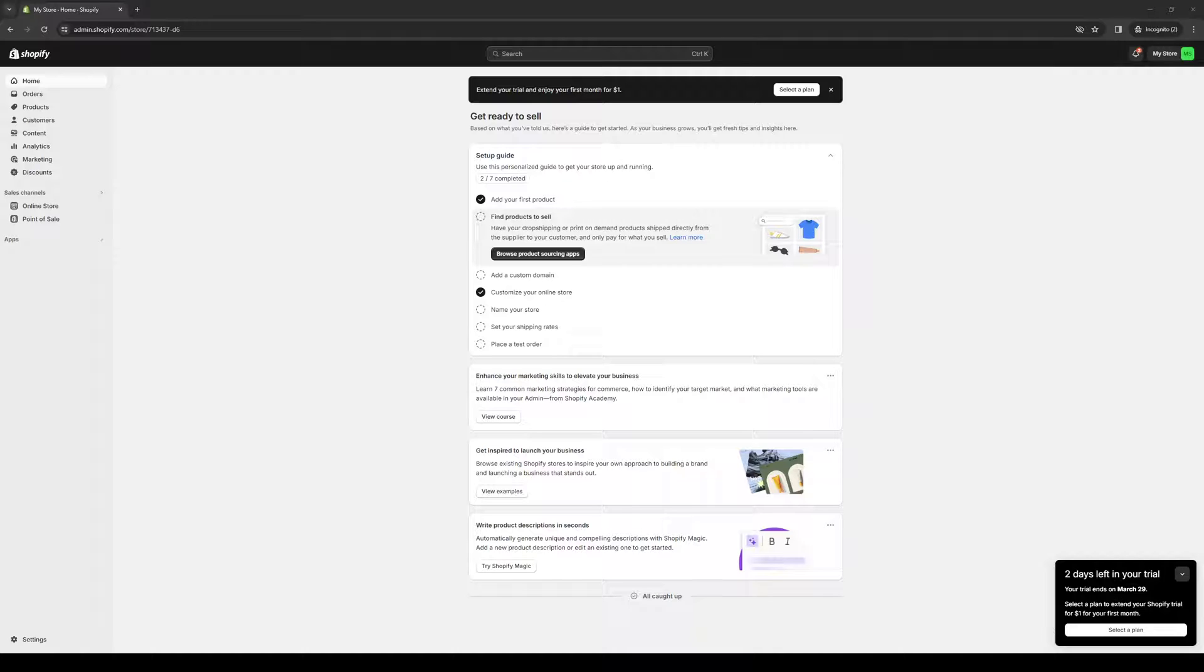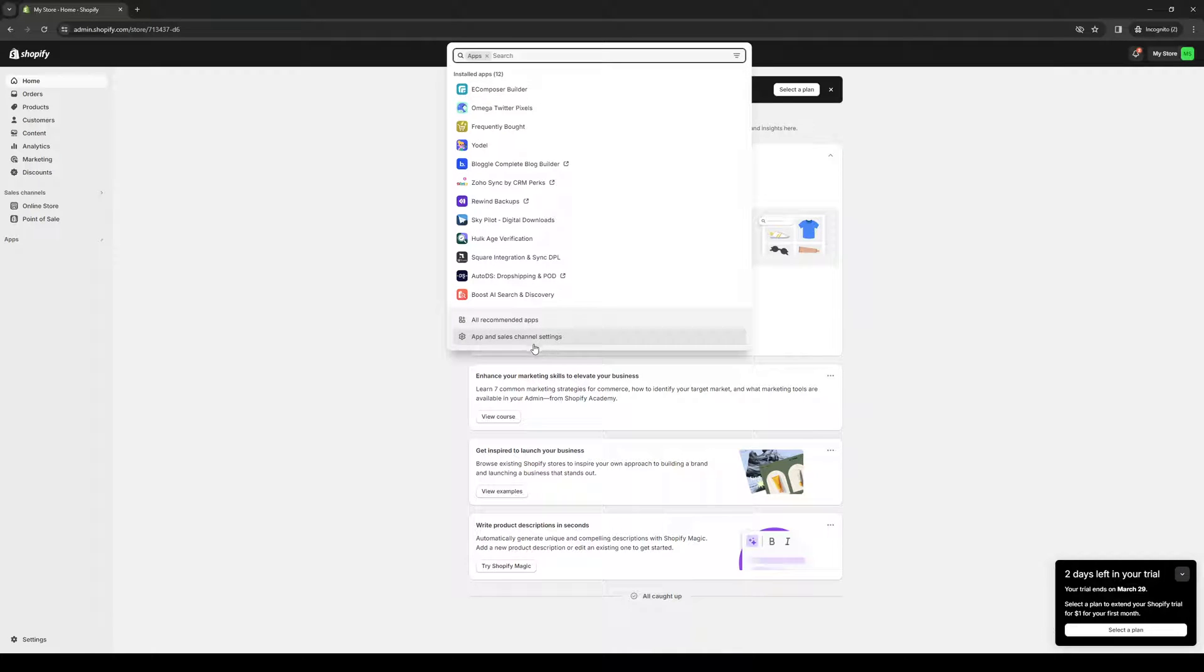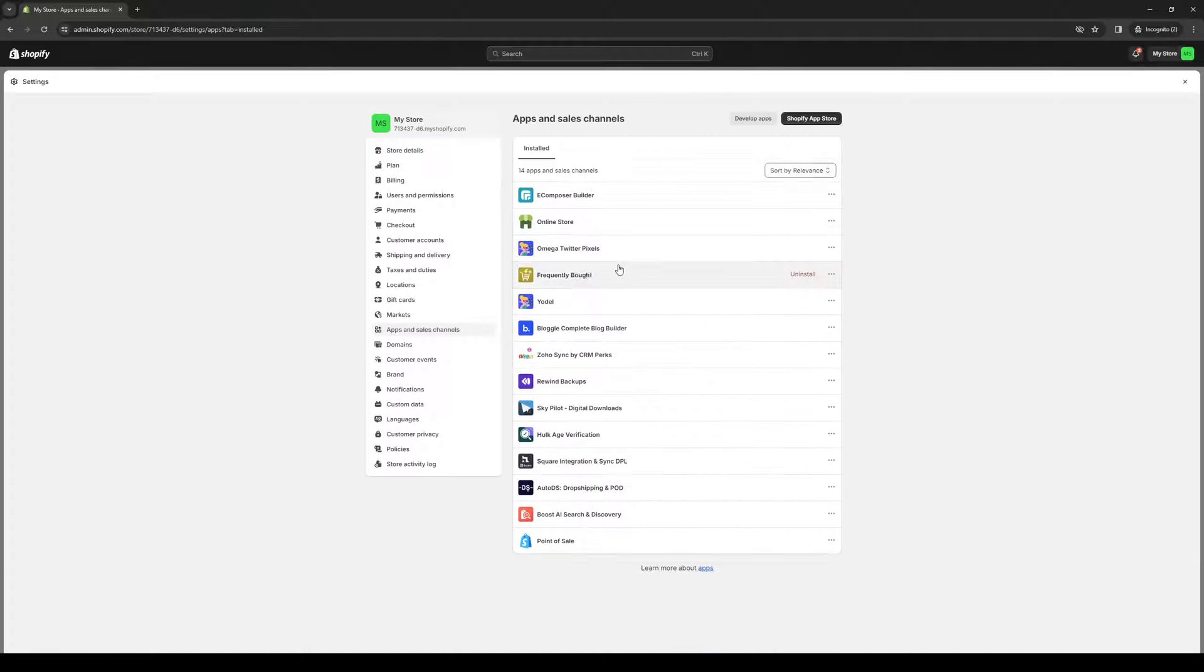So without further ado, let's dive right in. The first thing you need to do is make sure you're logged into your Shopify account as an administrator. As you can see, I'm at the dashboard right now. The idea here is we want to first install Ecomposer. We want to get to the Shopify app store, and you can get there by clicking on Apps and Sales Channel Settings and clicking on Shopify App Store.